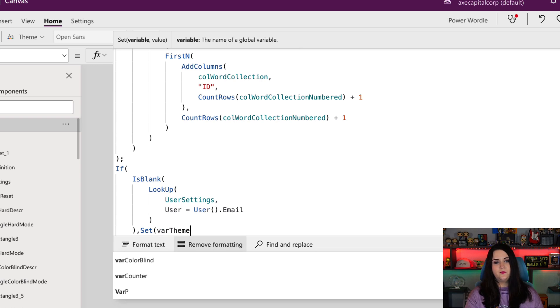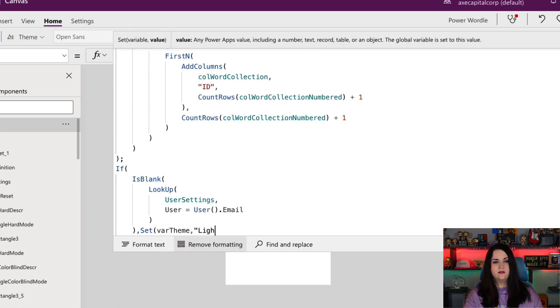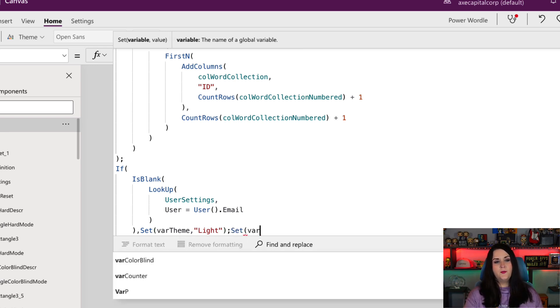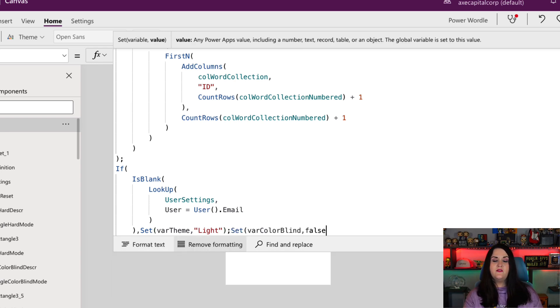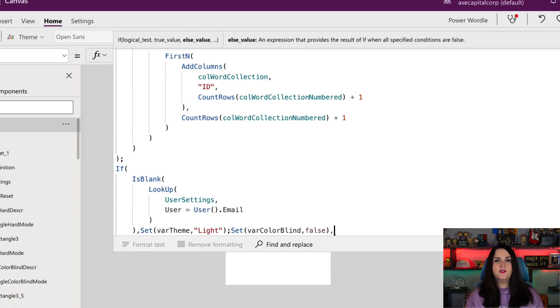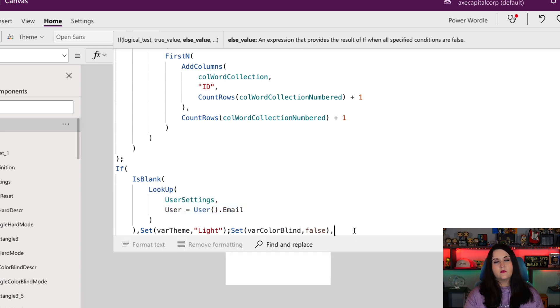So if this is blank and there's no user settings, I'm going to default these values. So the var theme, I want the default option to be light. So we'll use our set variable there. And for our var colorblind mode, I want the default value to be false. If it isn't blank though, I want to look up those settings. So I'm going to copy the same lookup.